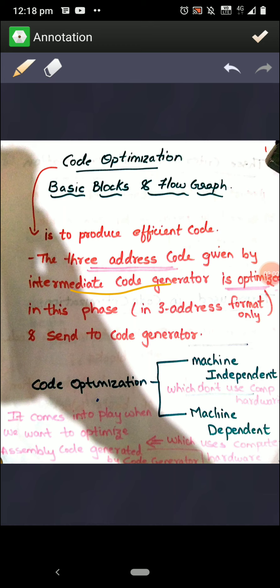The output of code optimization is again intermediate code. Please note this point: the input and output of the code optimization phase is the same — it's the intermediate code — but when it's input it is in a non-optimized form, and when it is going out as output it is in an optimized form. The intermediate code generator always takes the form of three-address code.